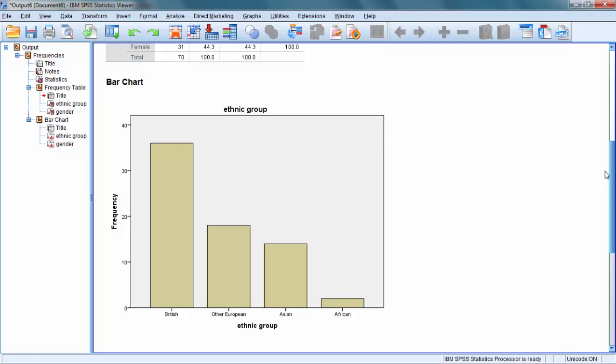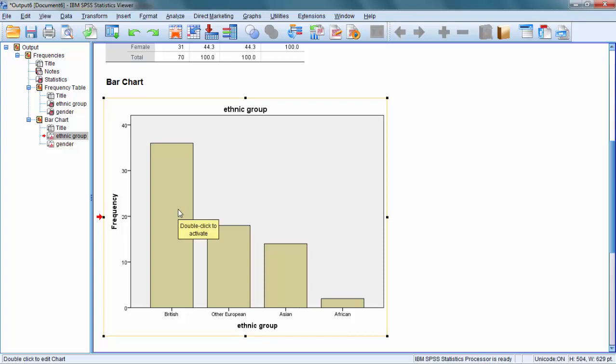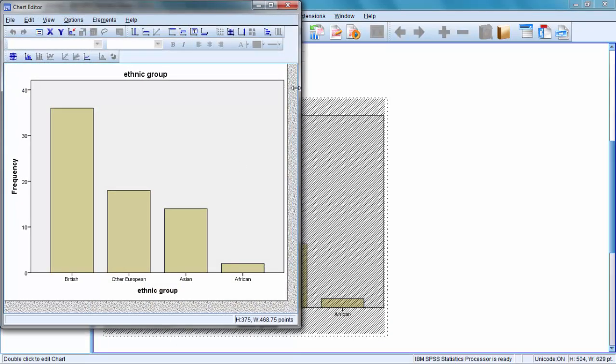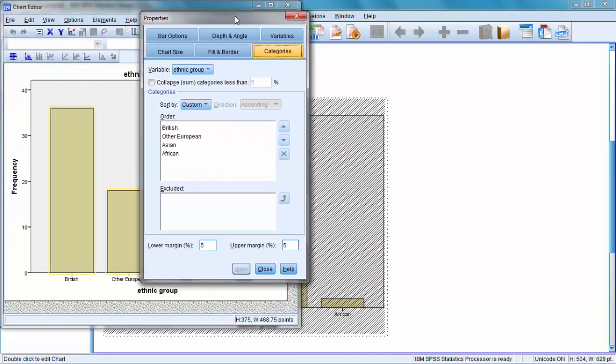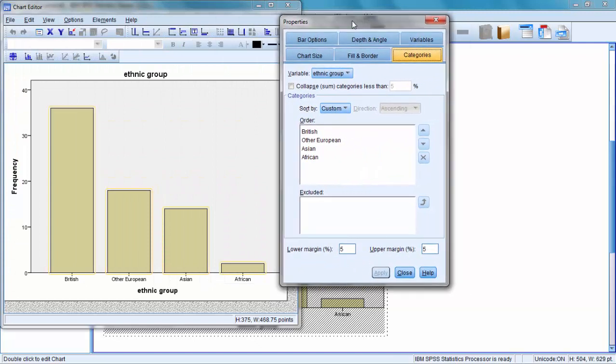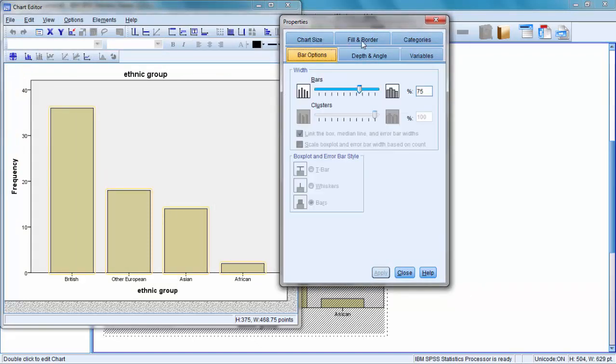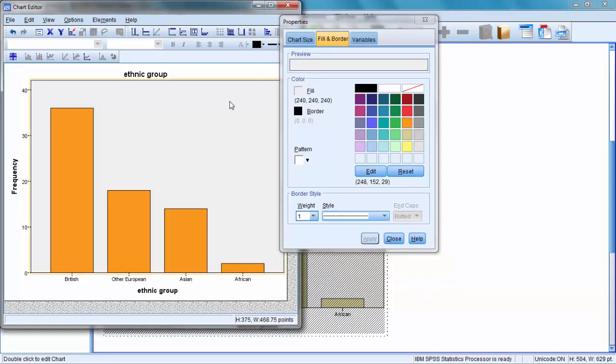The default color is this muddy brown and we can edit to improve the charts. You can double-click on a chart. It opens an editing window, and if you double-click on a bar, it brings another menu that allows you to change chart options. Let's make the bars orange. It has changed all the bars to orange.